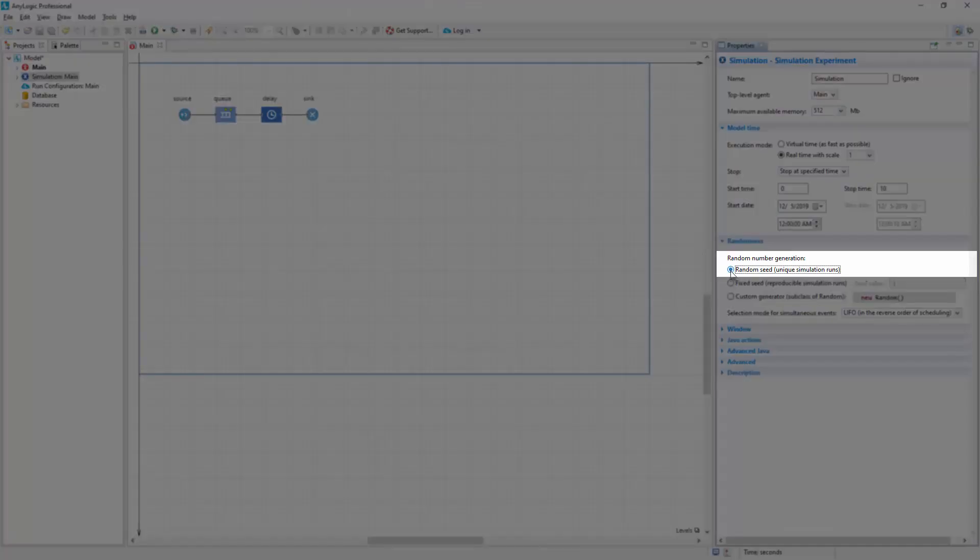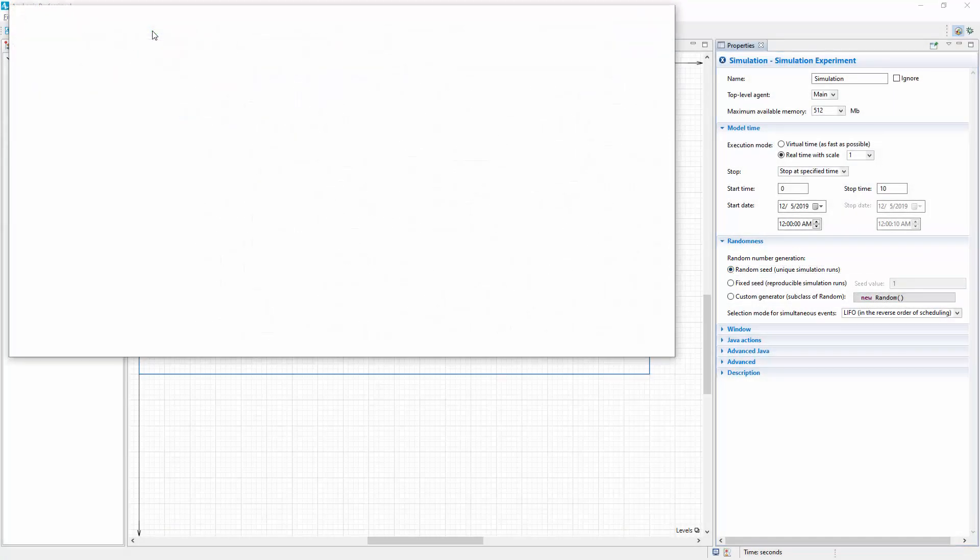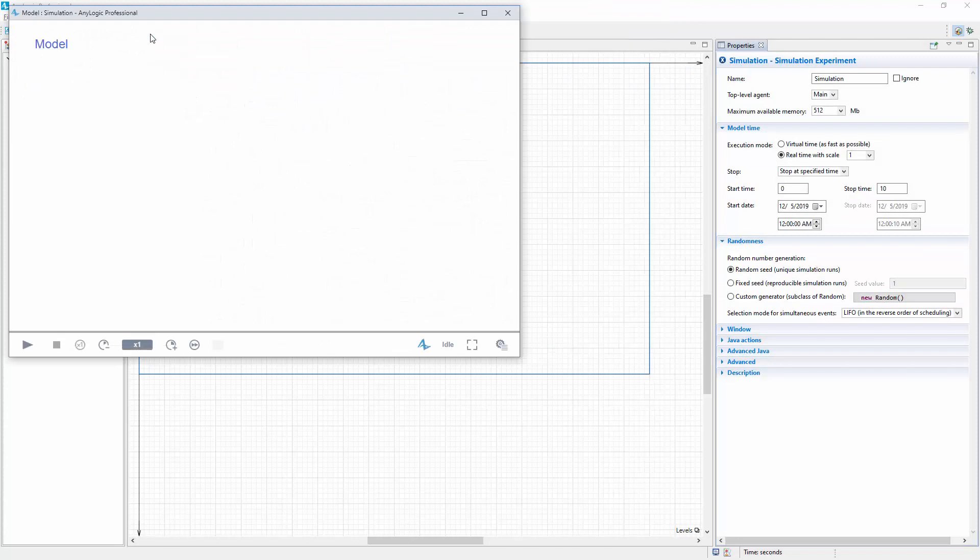The initial number used for the RNG initialization should now differ for each model run. Run the model a couple of times and observe the output in the console.